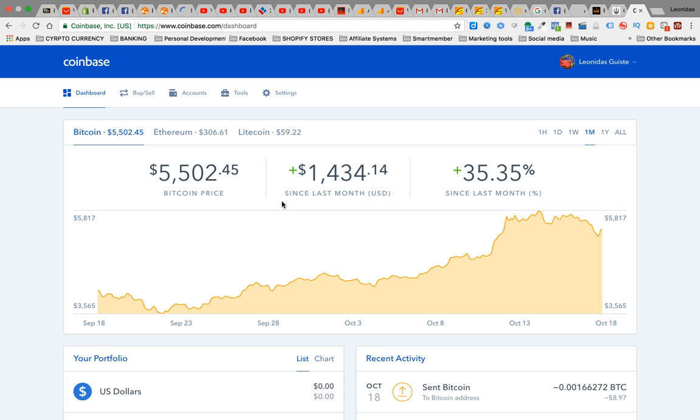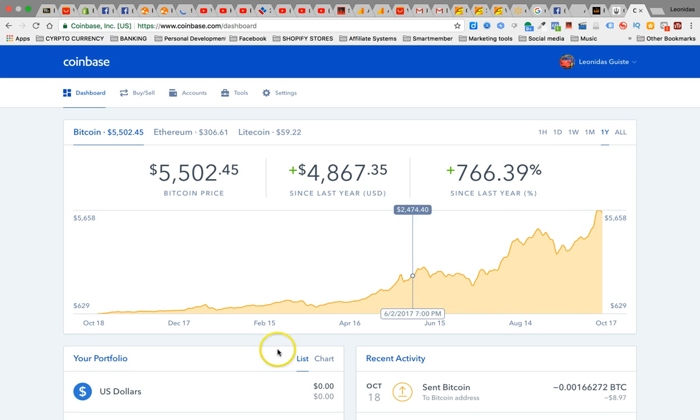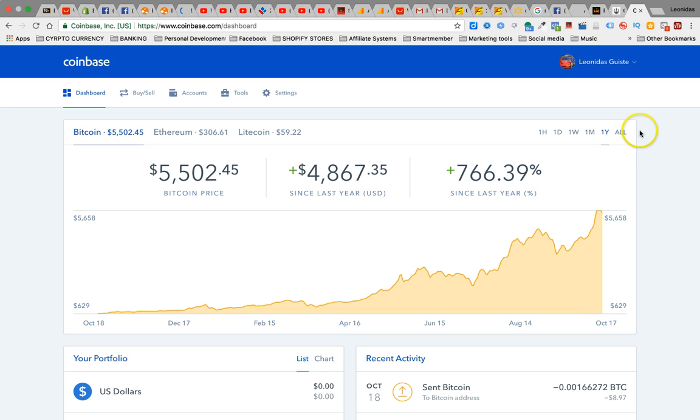As you can see Bitcoin is growing. This grew up, this jumped a lot today because it was like 29% earlier today. It was $629 a year ago. Are you kidding me? A year ago this was $629.